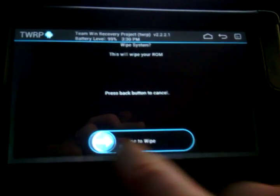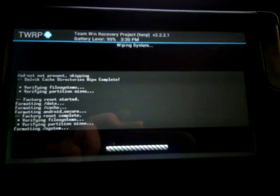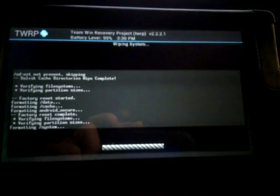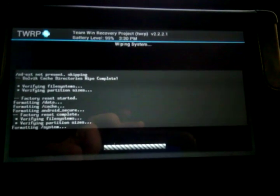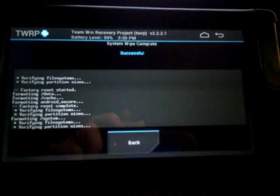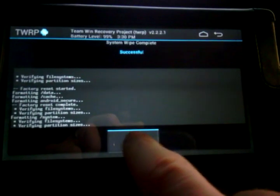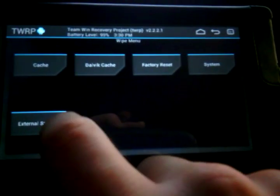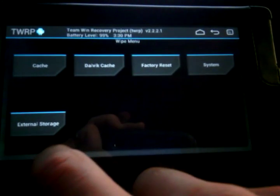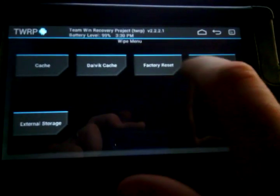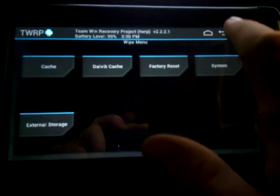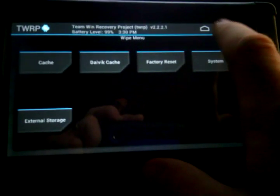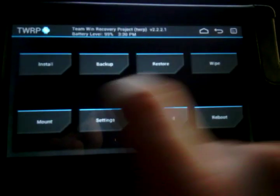You will need to have already downloaded these files to your external storage, which would be your downloads folder on the SD card.